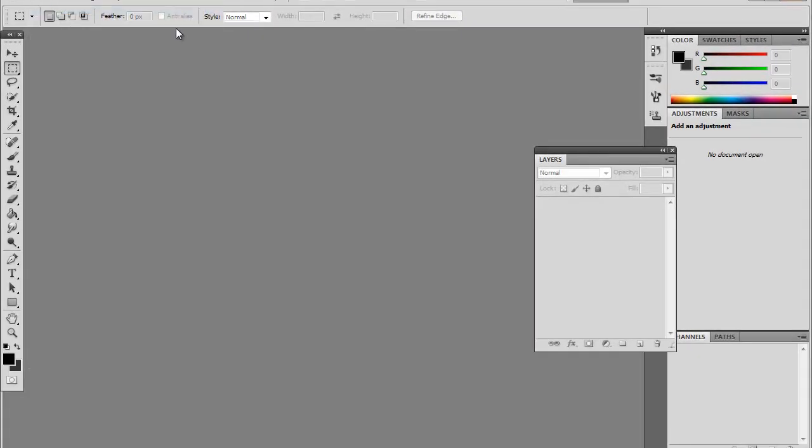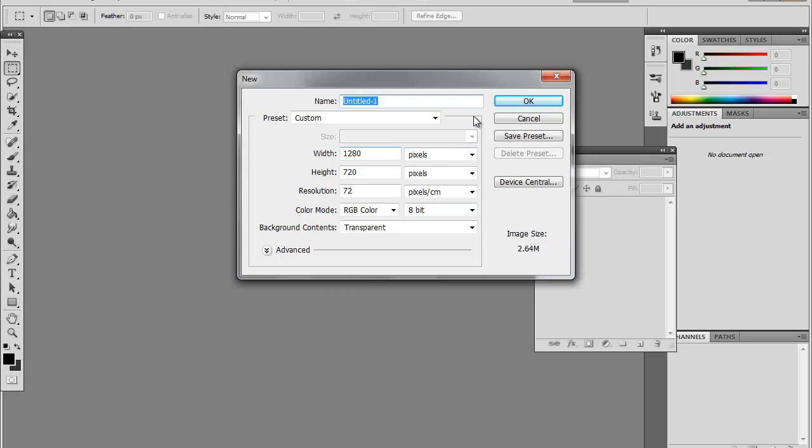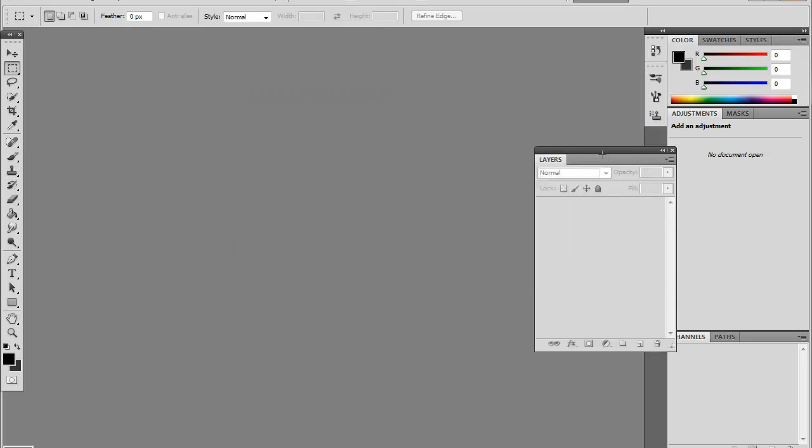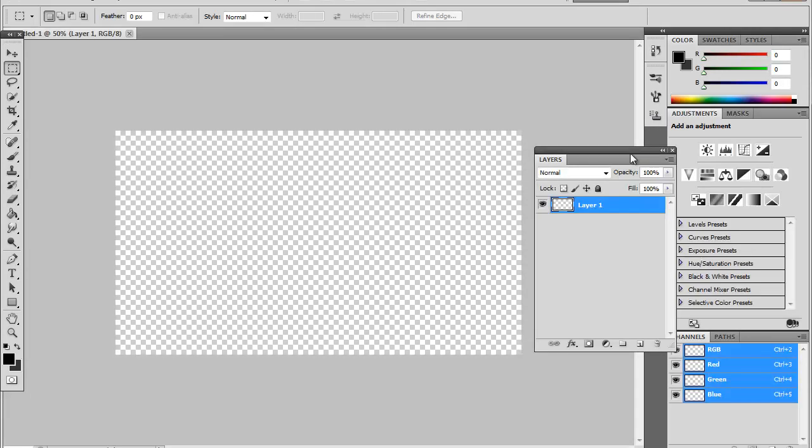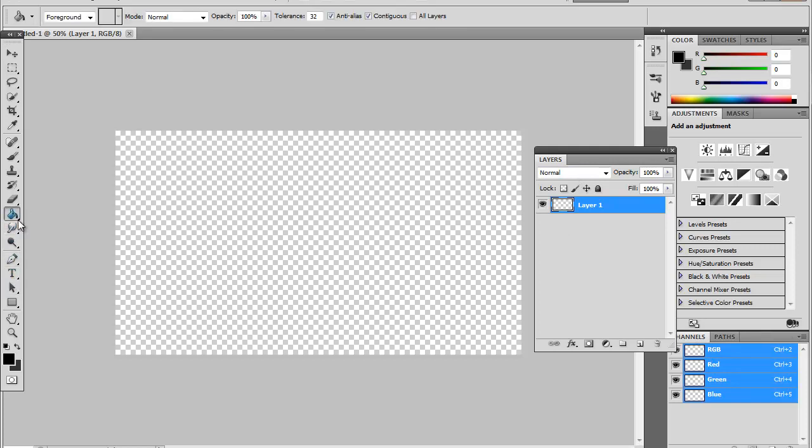So start off by getting a new document, whatever you want to call it. What you've got to do is go to here and change that to Gradient.